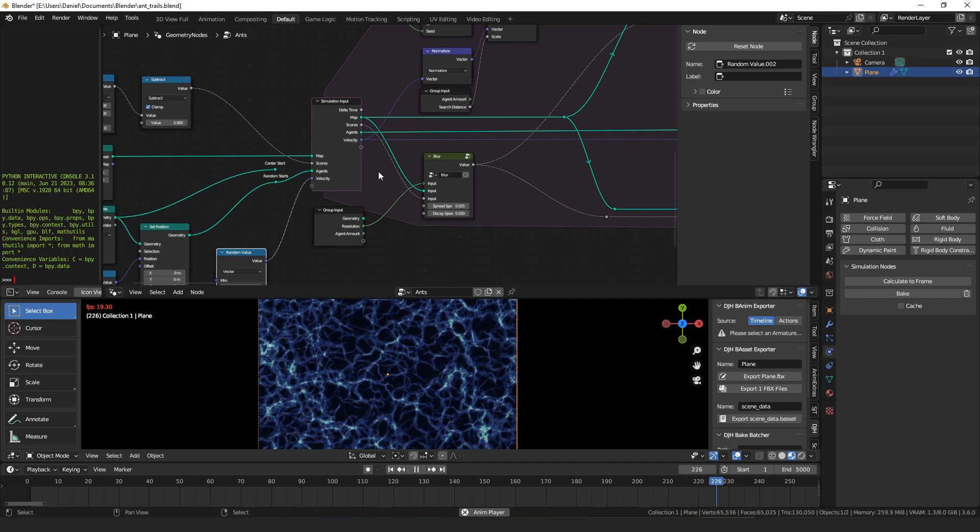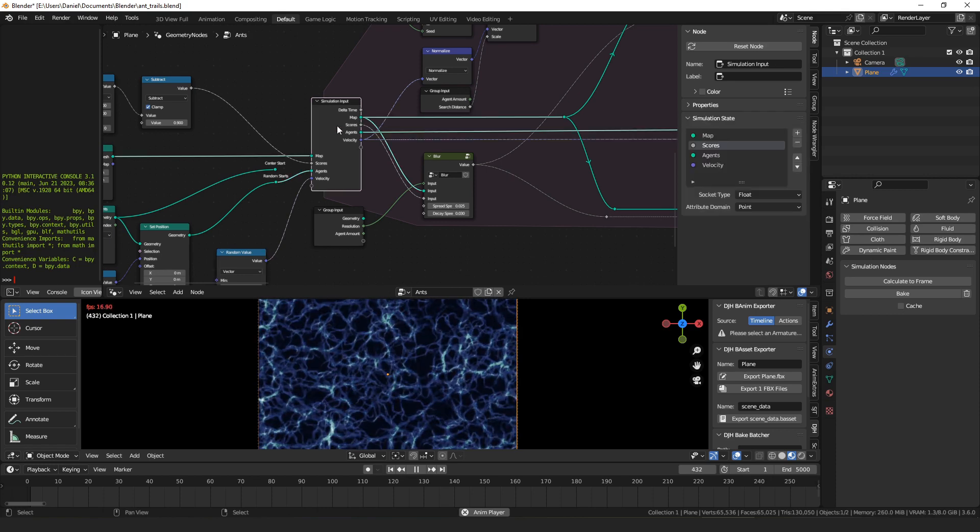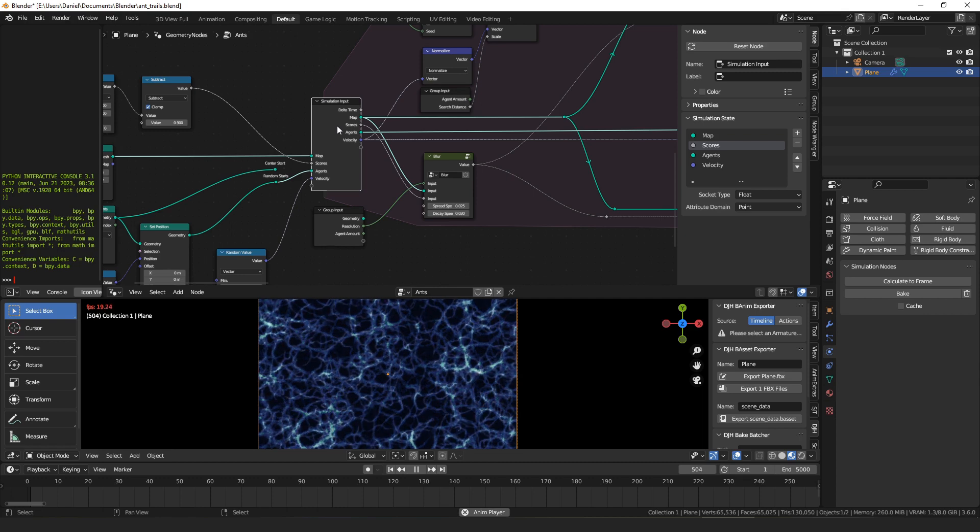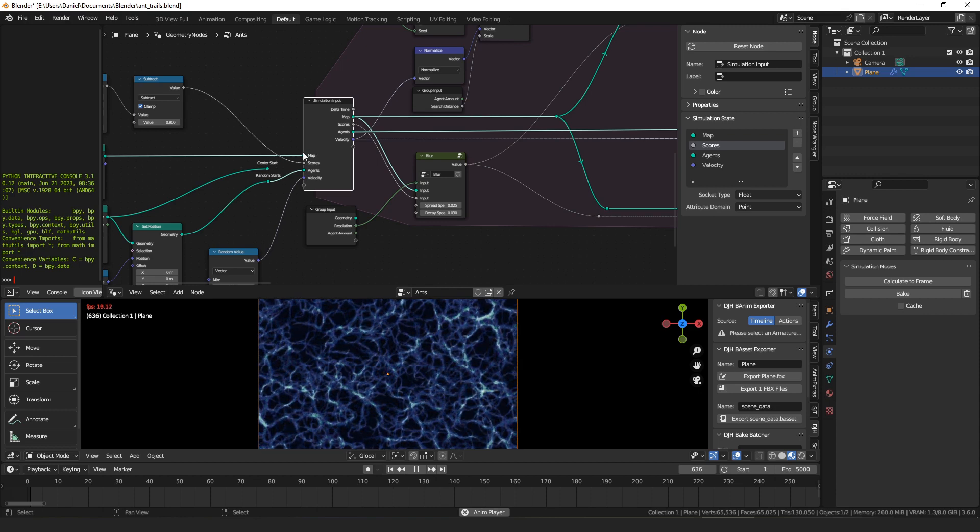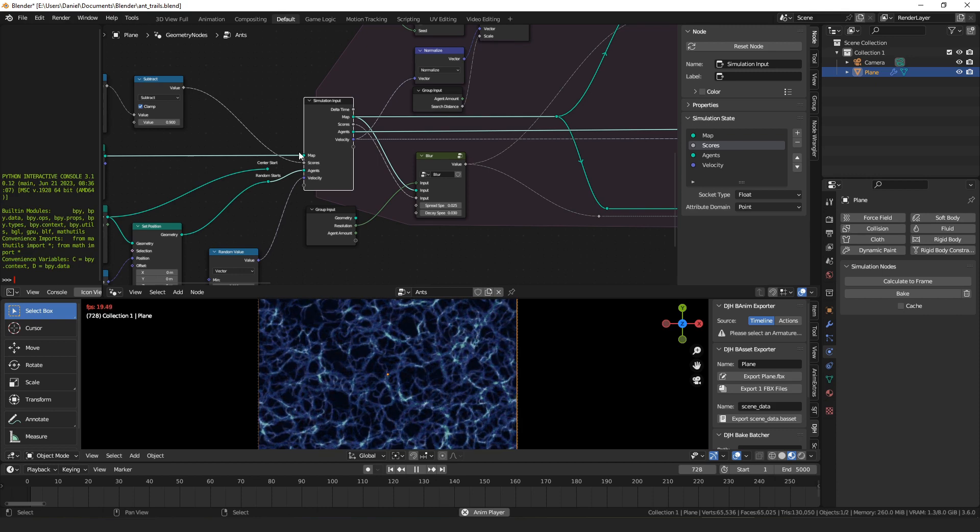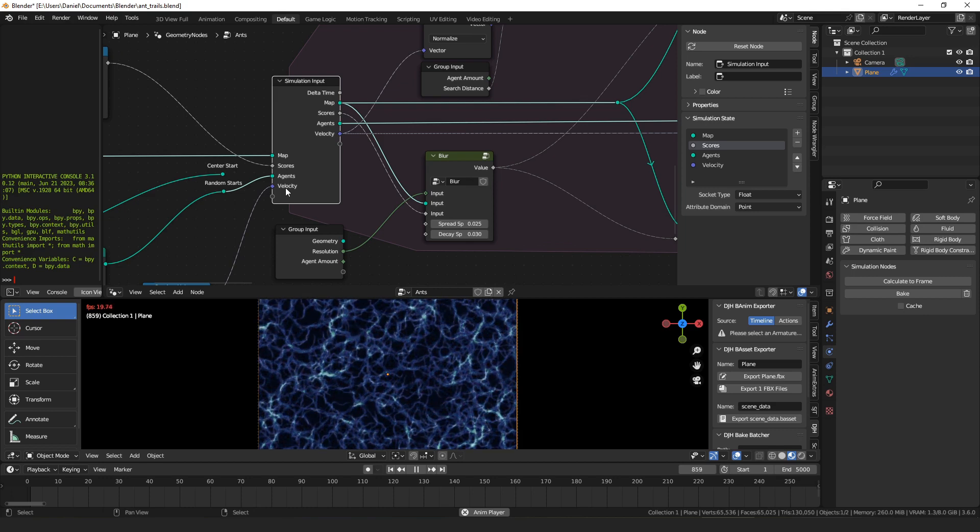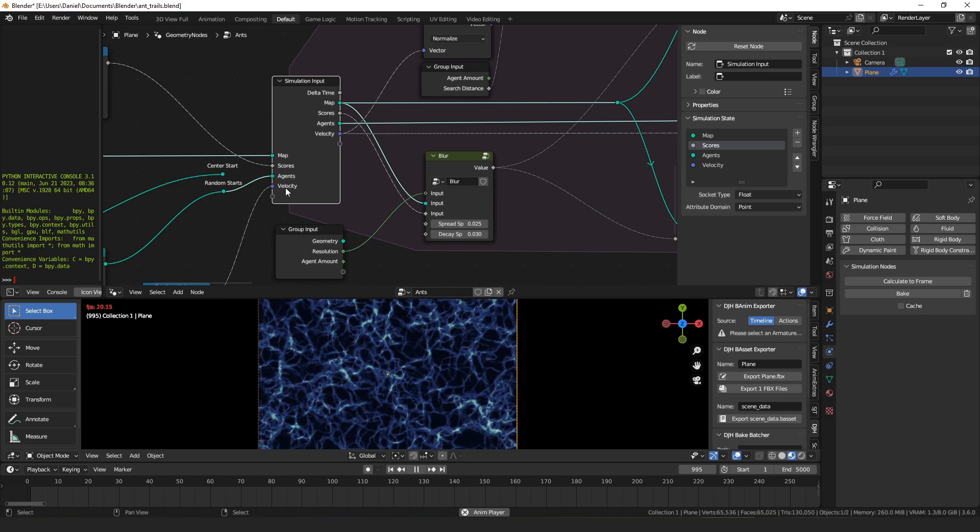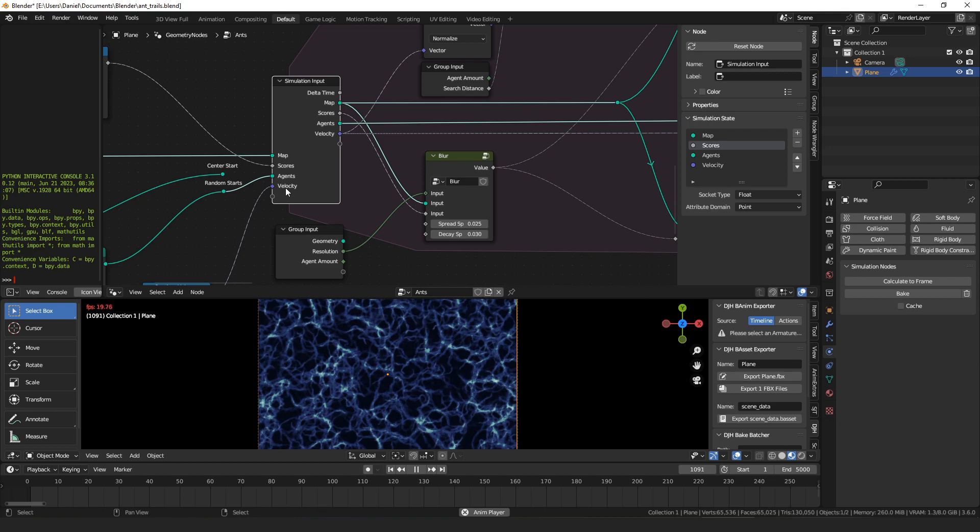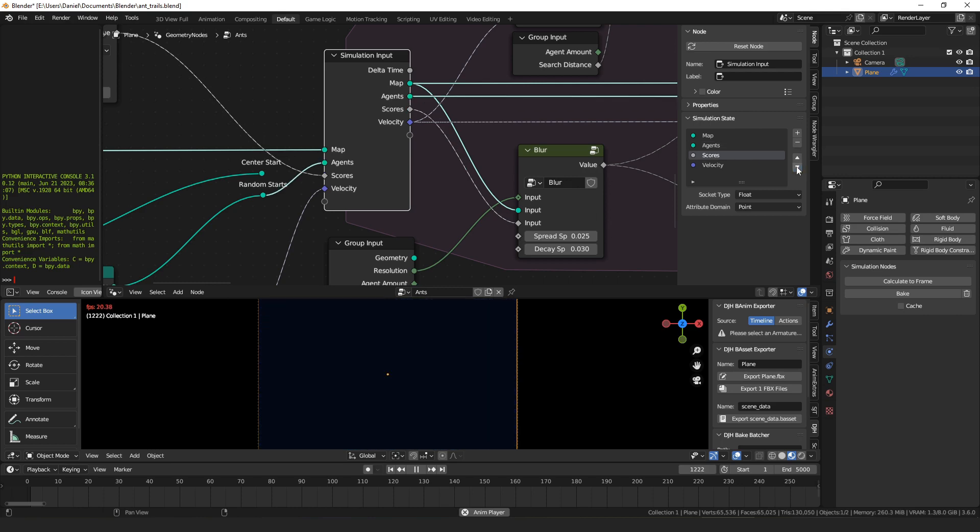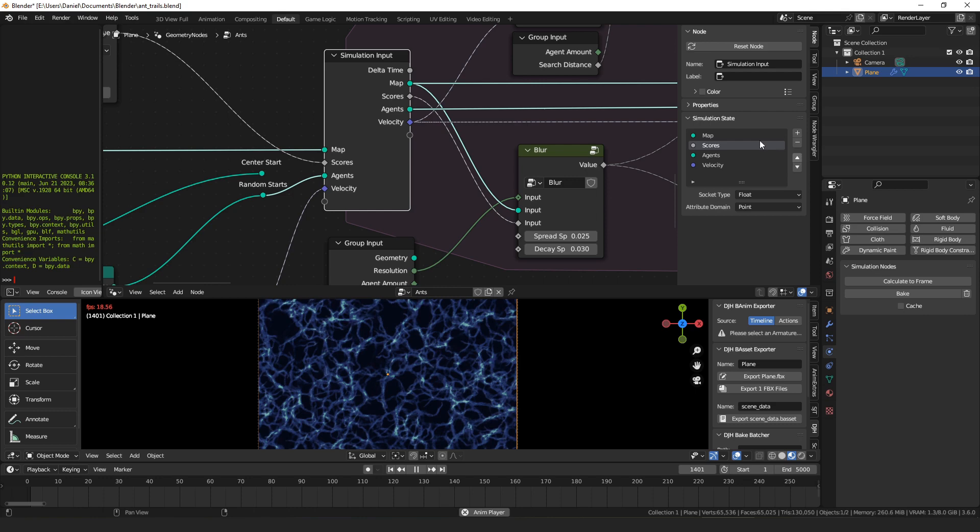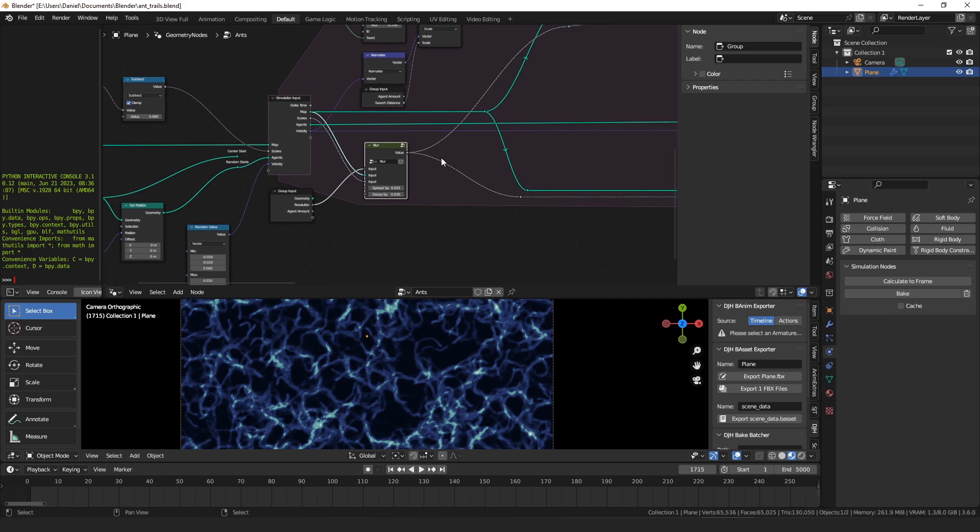That's generated for the very first frame and then after that everything goes into this simulation loop where it feeds back on itself. One thing to note that I haven't seen documented anywhere and it took me forever to figure out: if you have multiple geometries going into a simulation input then the attributes, so like the score and the velocity are attributes, will be applied to the geometry that's next above them. So if you put agents above scores then the scores no longer apply to the map. They apply to the agents. So right now scores is applied to the map and velocity is applied to the agents. If you put scores below agents the whole thing stops working because now scores is on agents instead of map.